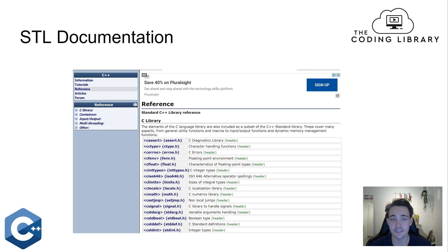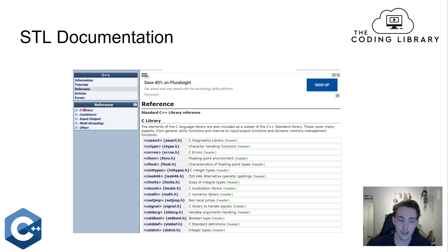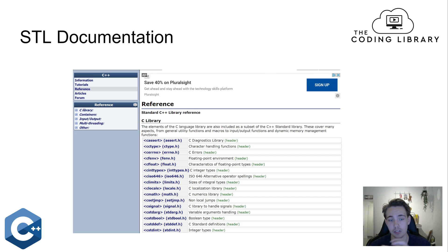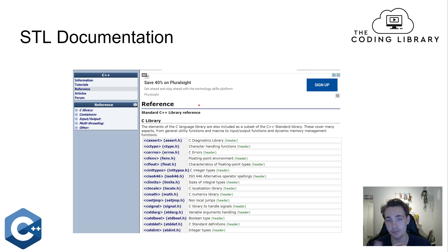We also have the STL documentation — I already have a video about the C++ documentation. In the C++ documentation you can find the standard C++ library reference where you can see all the different containers, input/output, algorithms, and all the different libraries you can include with the standard template library. There's good documentation for all functions, built-in methods, containers, and more.